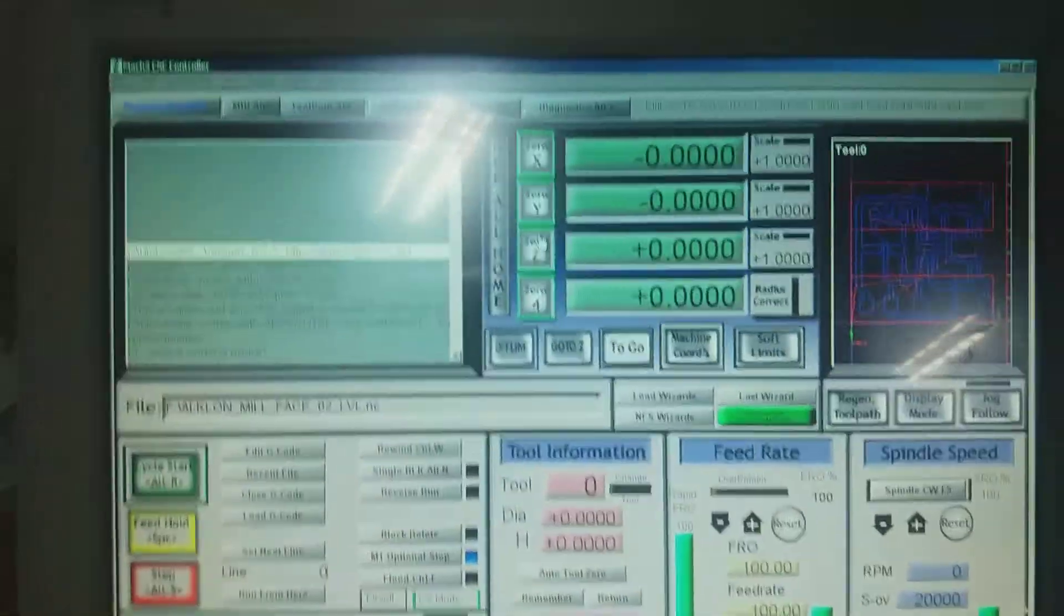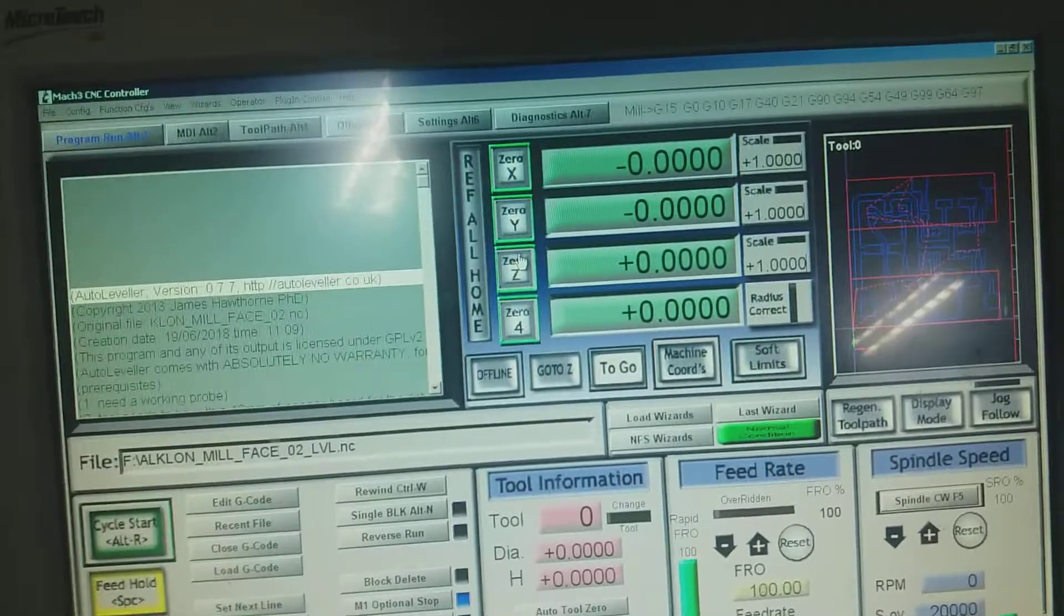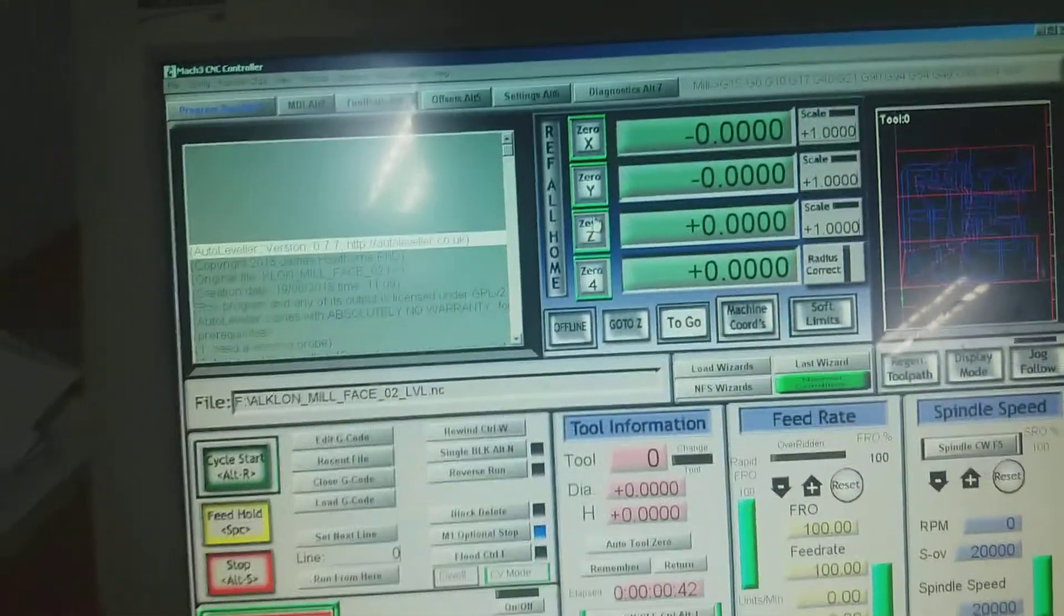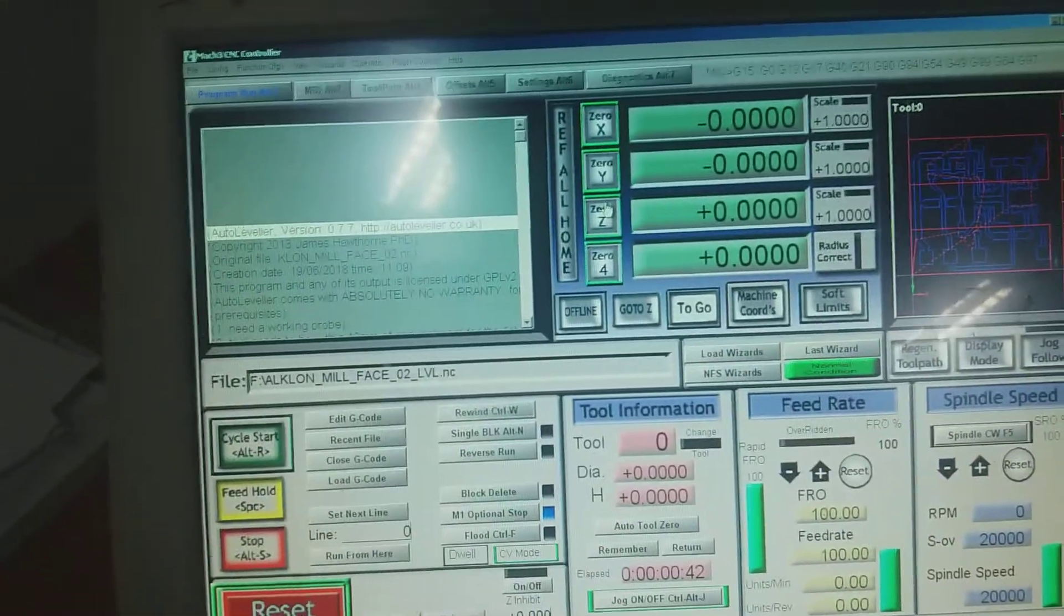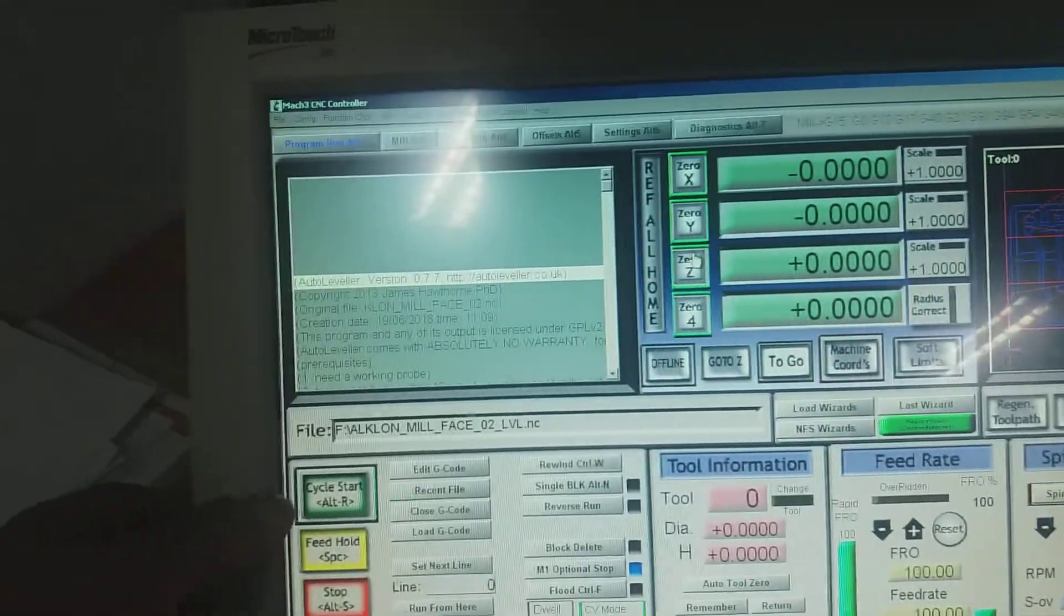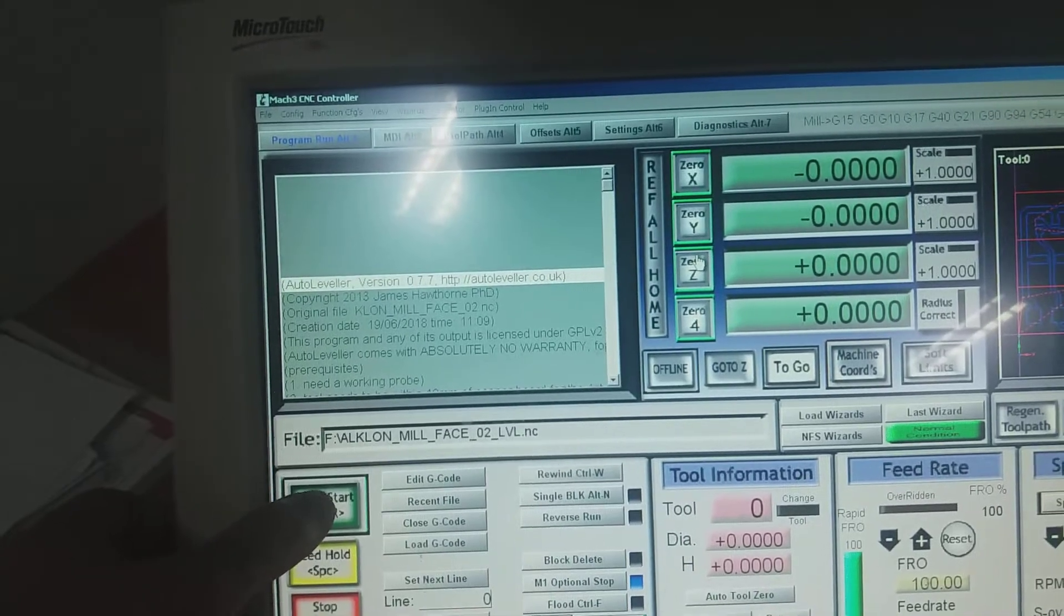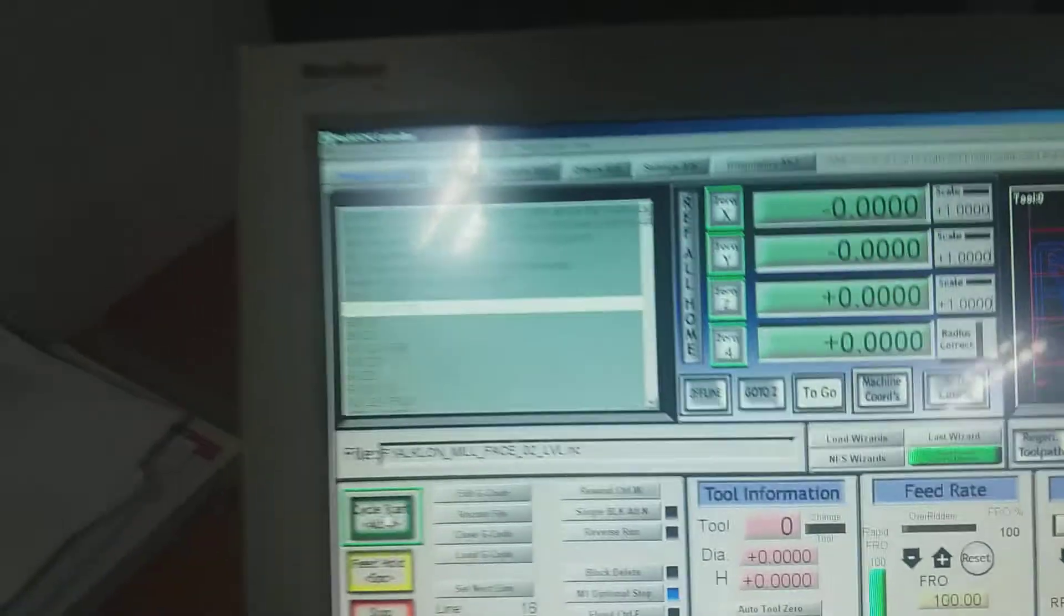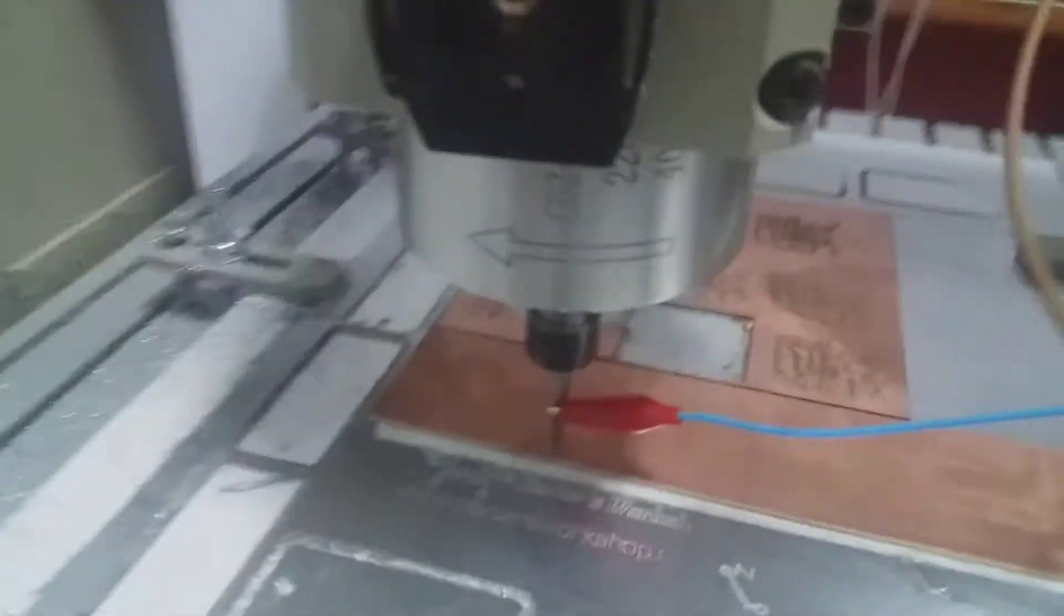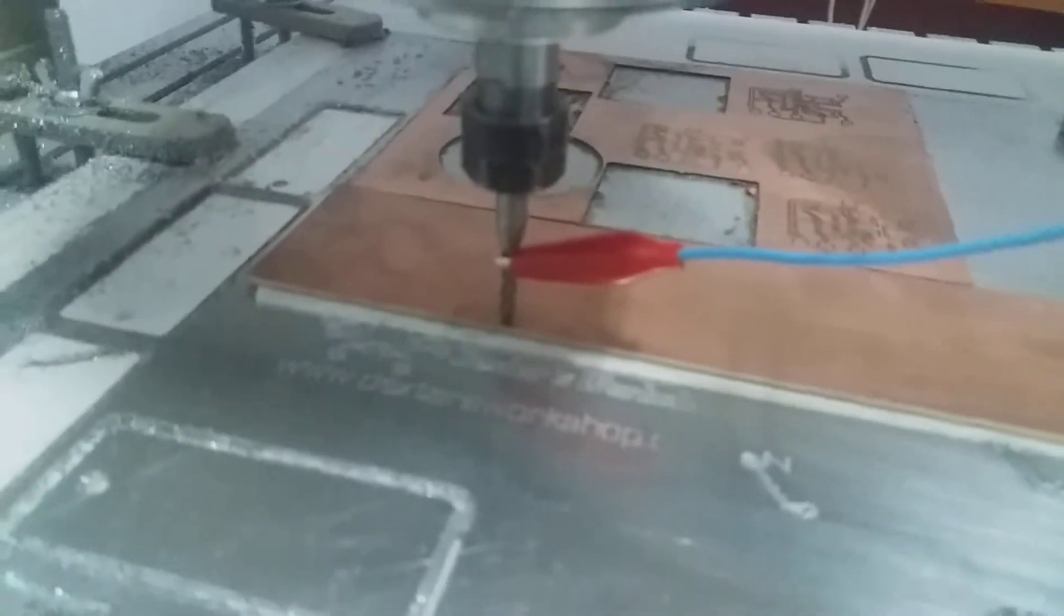If we hit cycle start here, you're going to see how it probes.